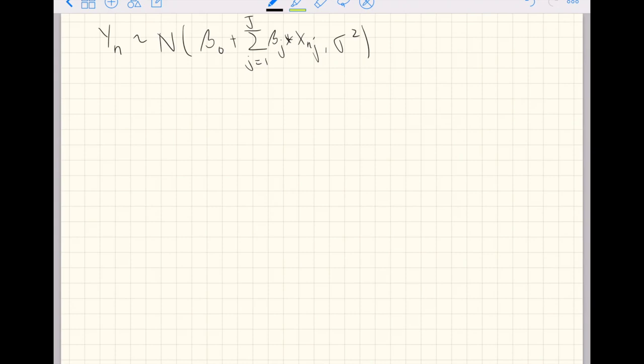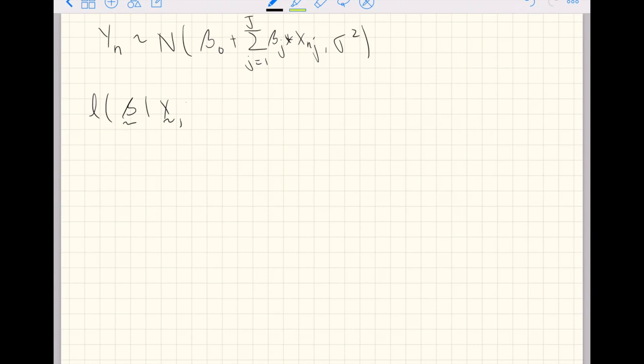If you follow through the math of the likelihood function setup, you'll end up at a log likelihood. That's a function of the vector of coefficients, beta, given your vector of observations, x and y.